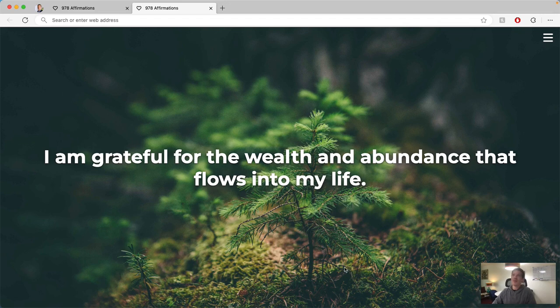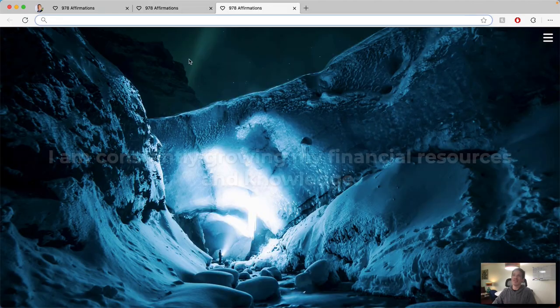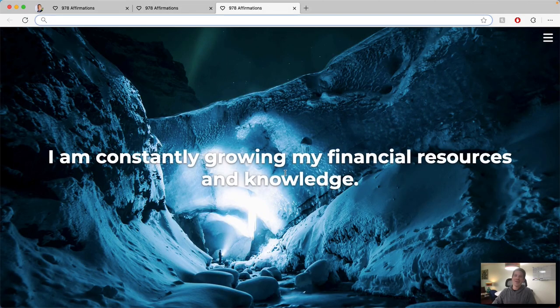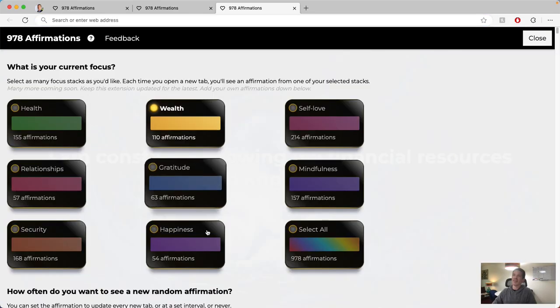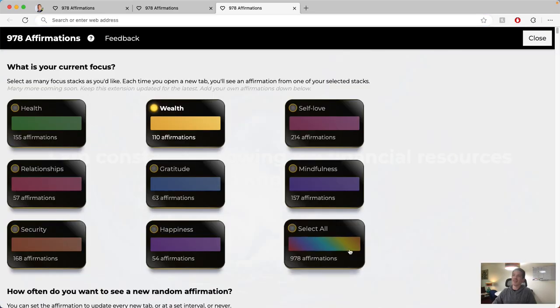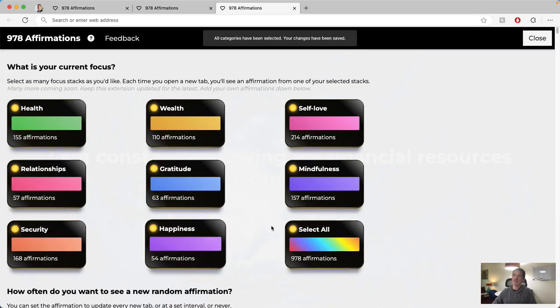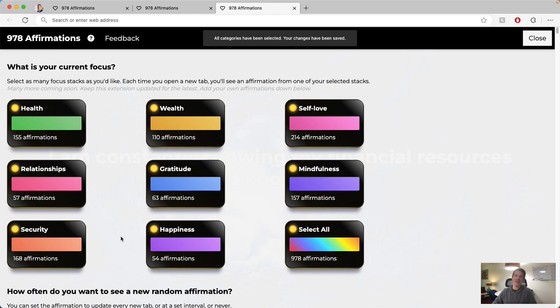So I built this extension because I wanted to see a new affirmation in every new tab like this, and be able to choose affirmation categories like these. So if I want to select all, I will now see an affirmation from one of these each time I open up a new tab.